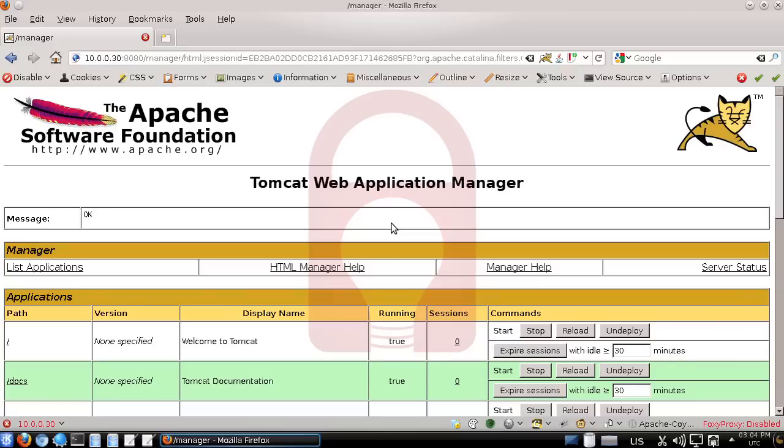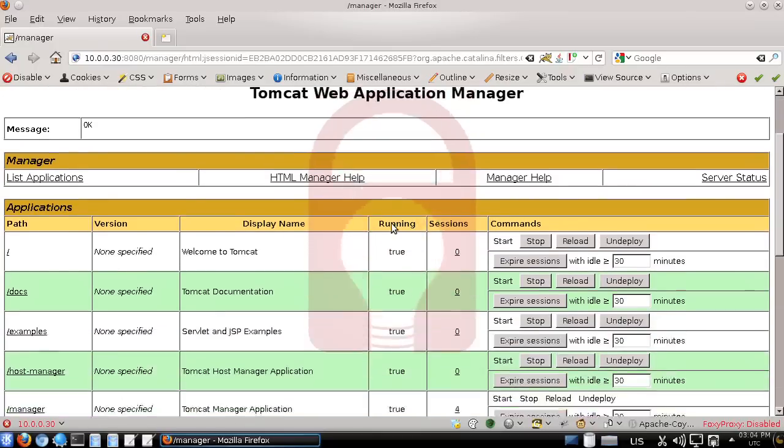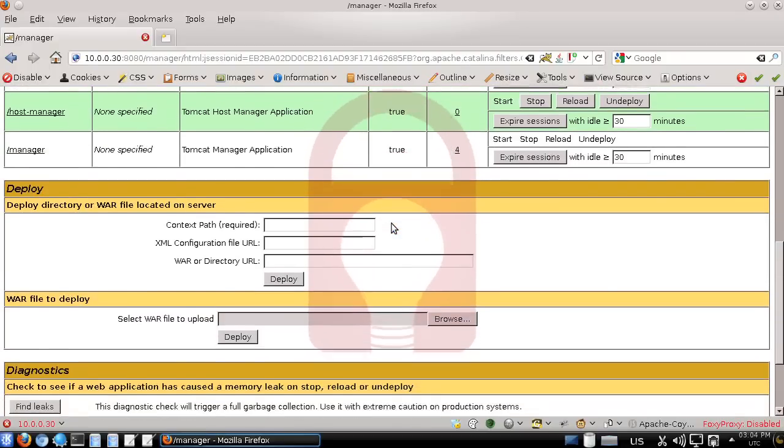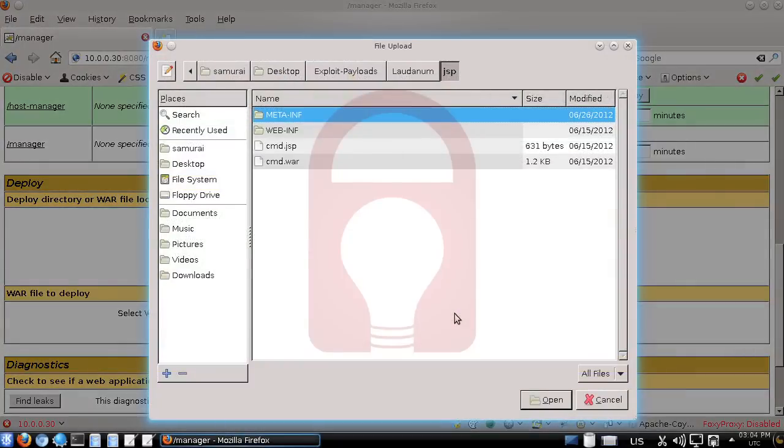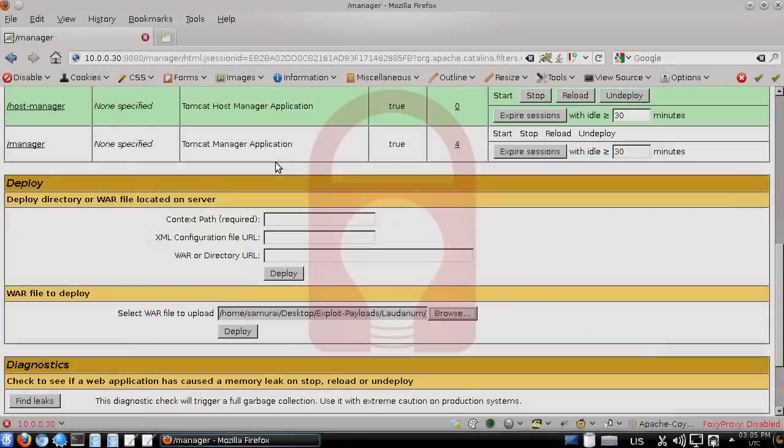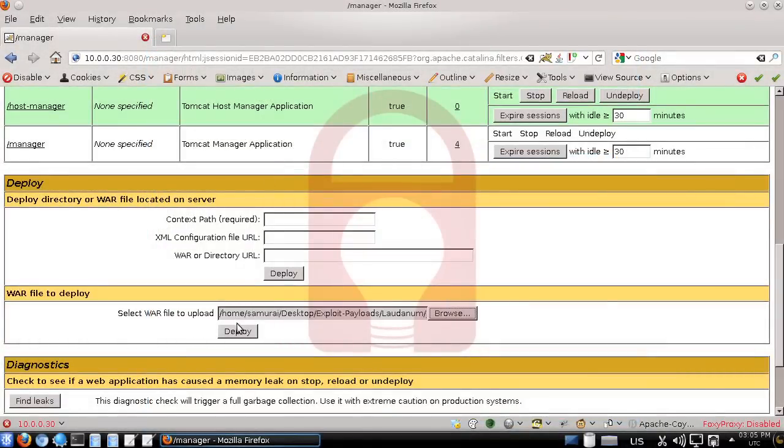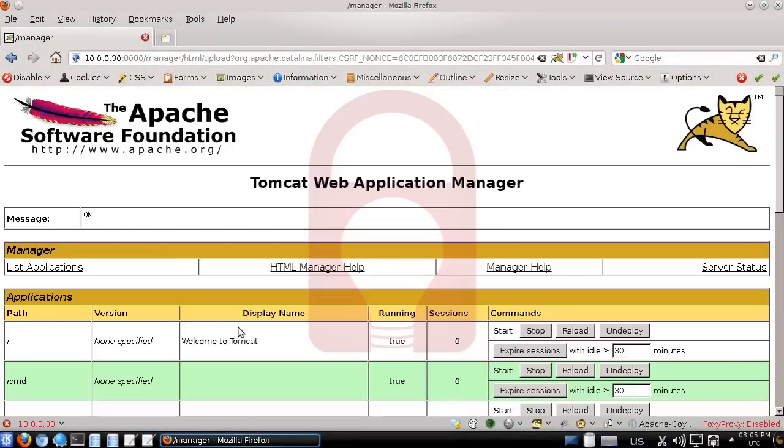One of the nice things about Tomcat is it has a way to deploy WAR files to the server. I'm using Samurai WTF as my host machine to target the victim machine. Here we can select the cmd.war file in our Laudanum directory, click the deploy button, and now we have our cmd directory available on the server.